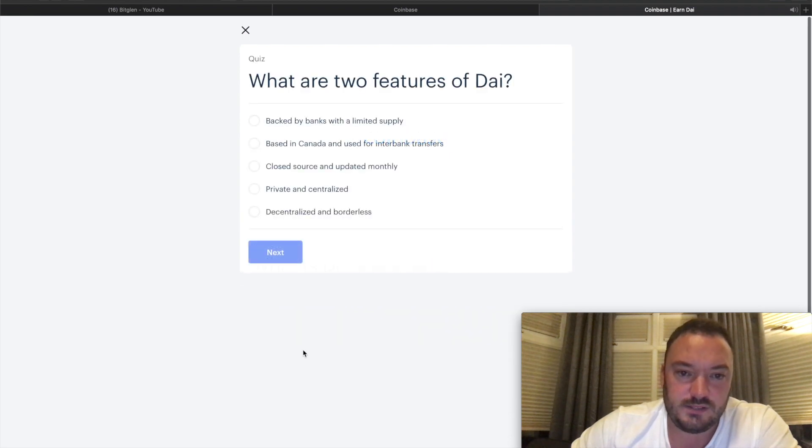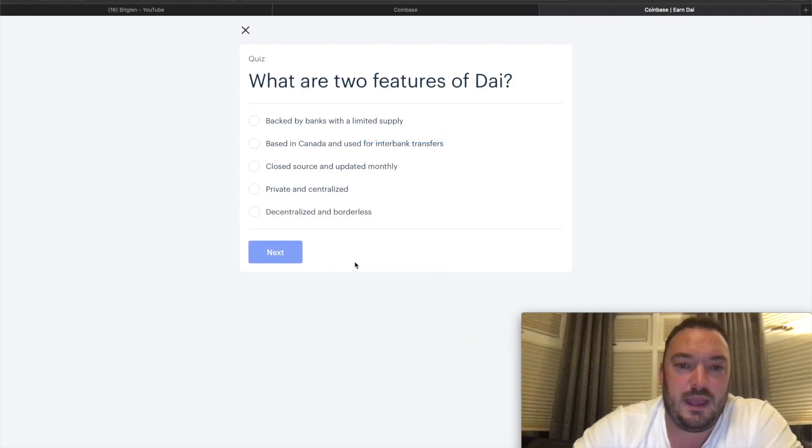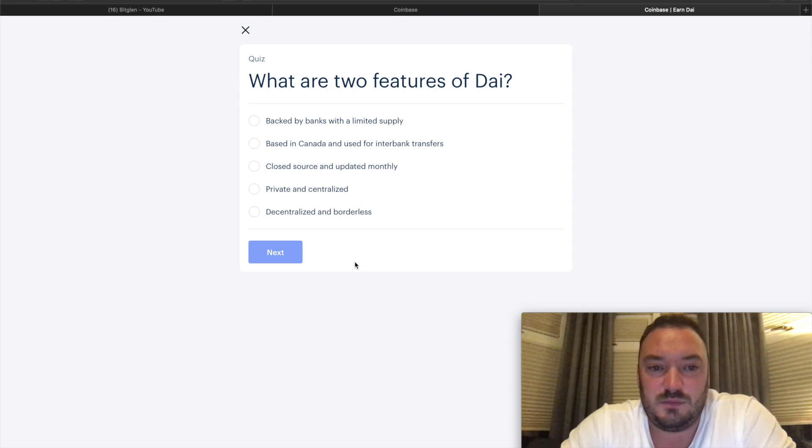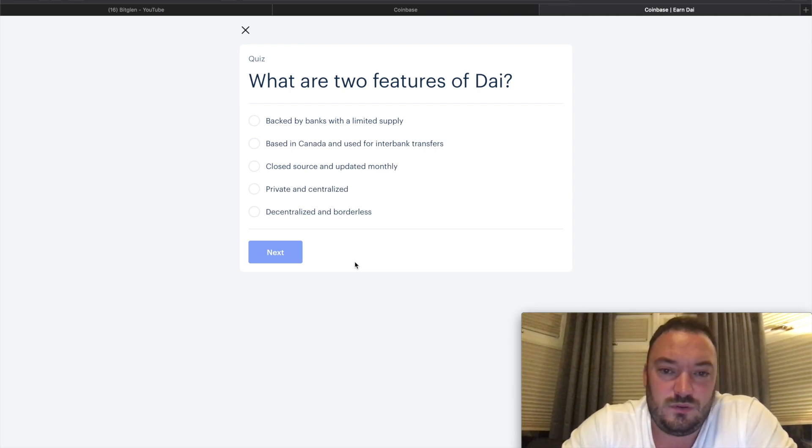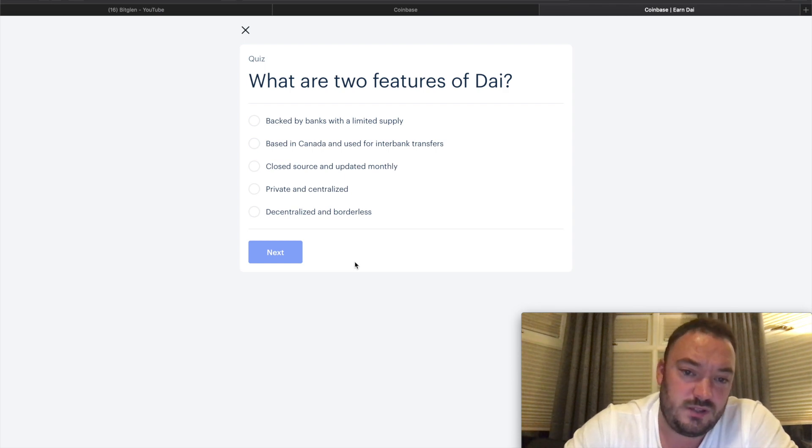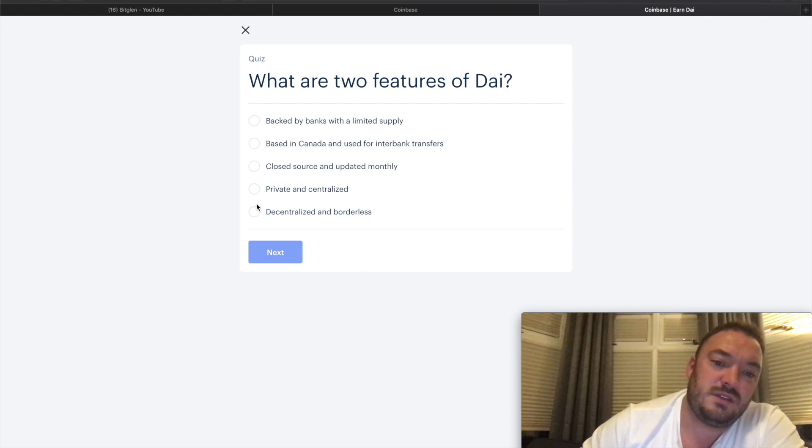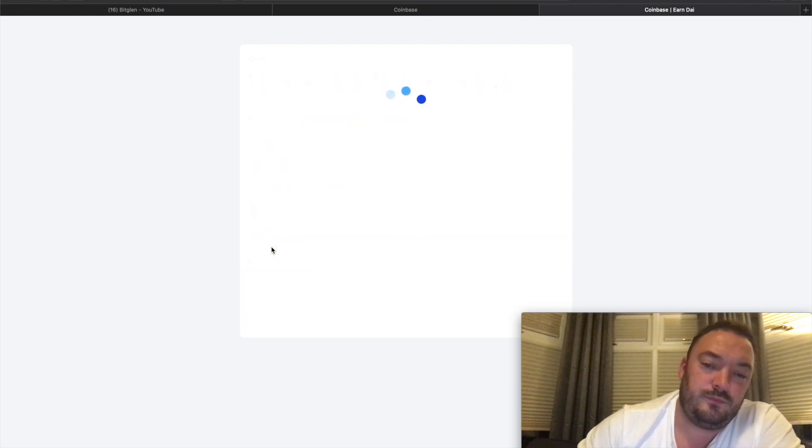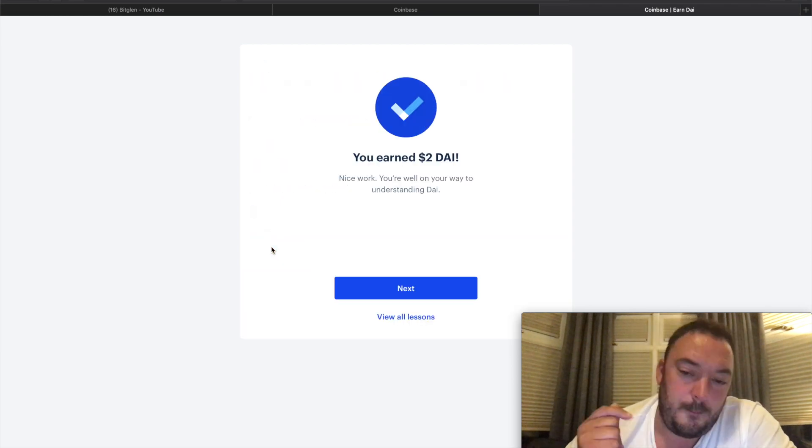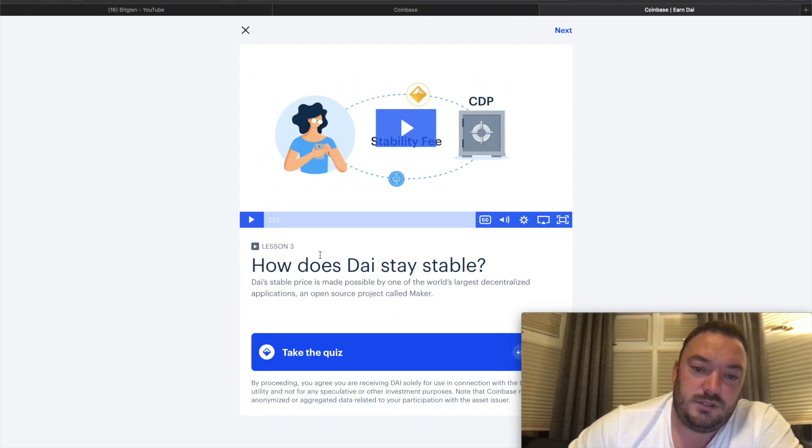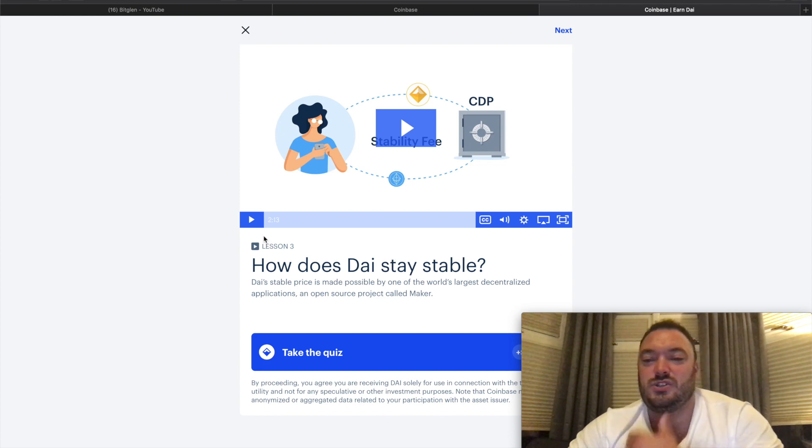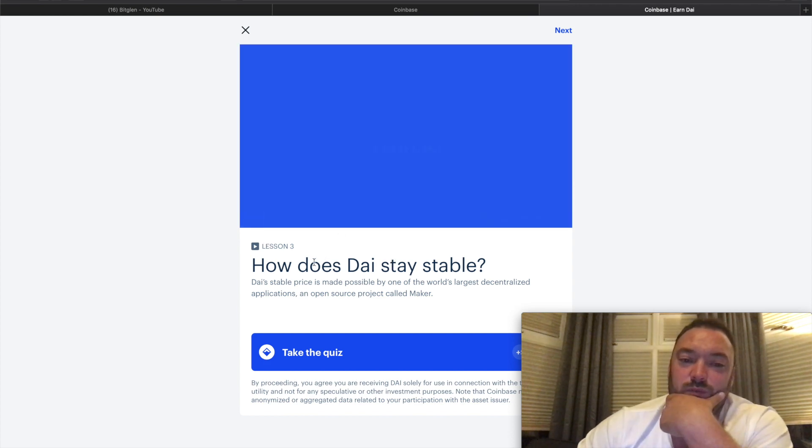Let's take the quiz. What are the two features of DAI? Decentralized and borderless. Did I get that right? Pow! Now the question on this may be tough, so let's re-watch this video.